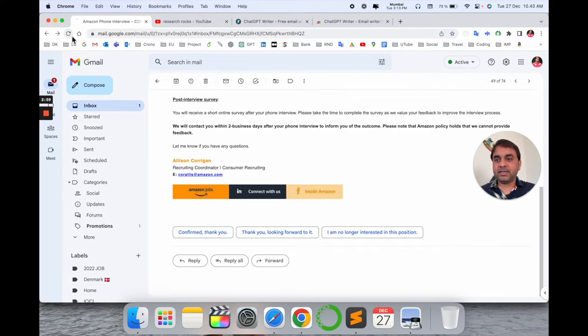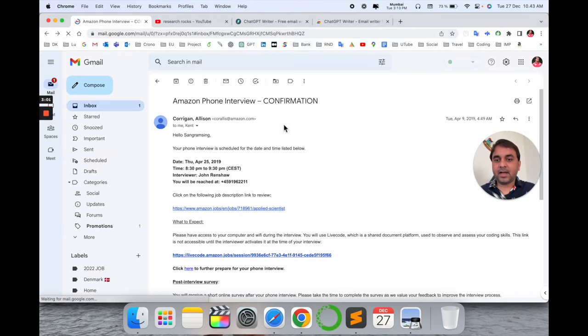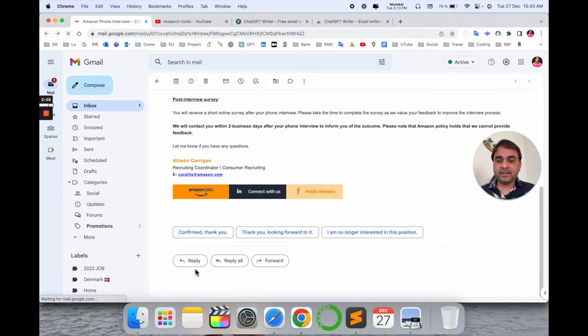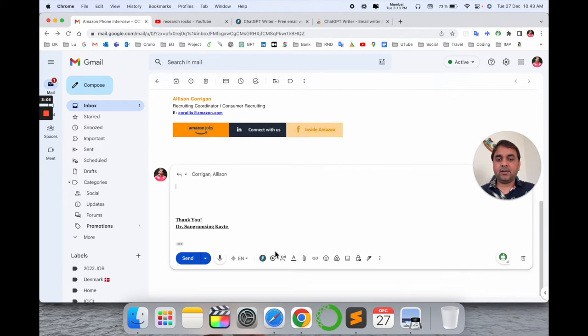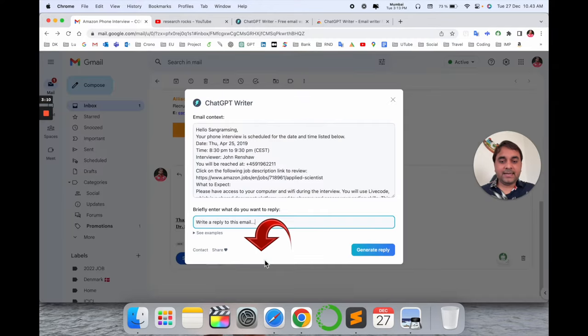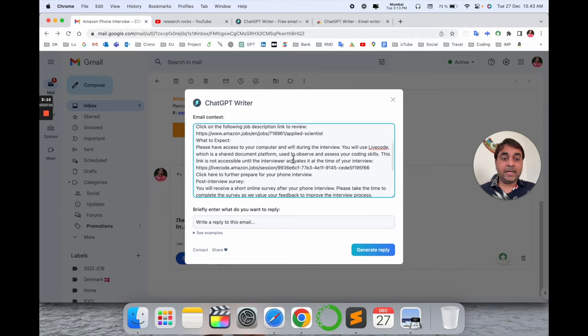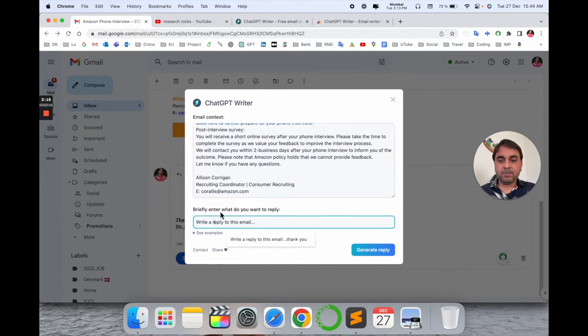So here is the email address. We can write a reply for this HR recruiter from Amazon. I just simply refresh here once again. After that I reply here and look at this: the ChatGPT options are coming here.